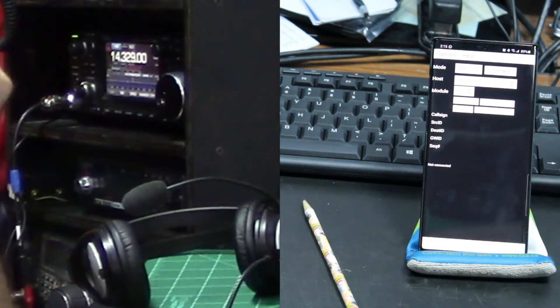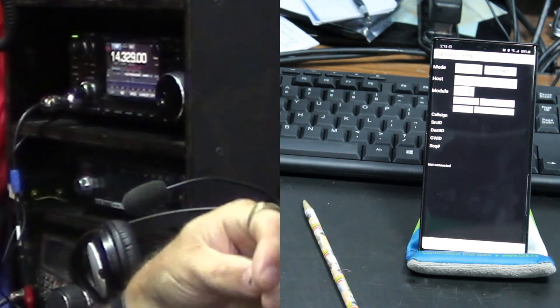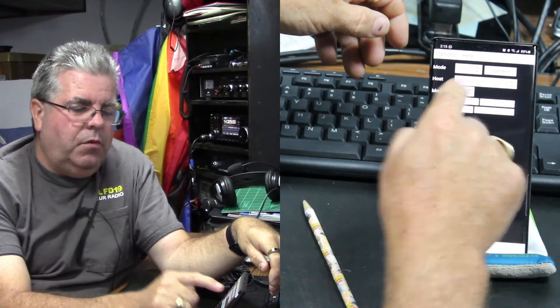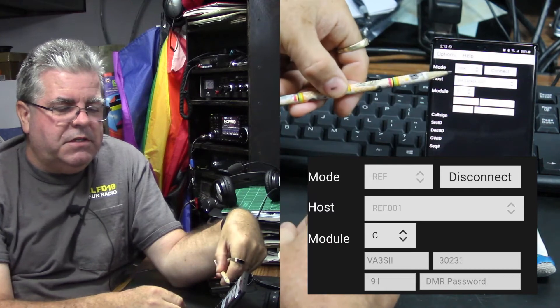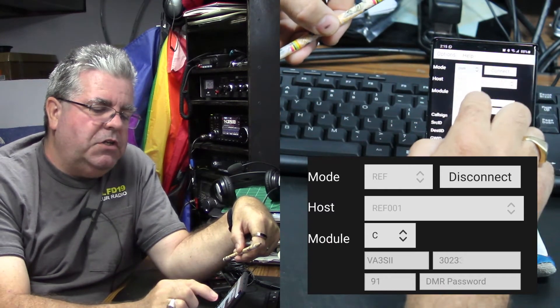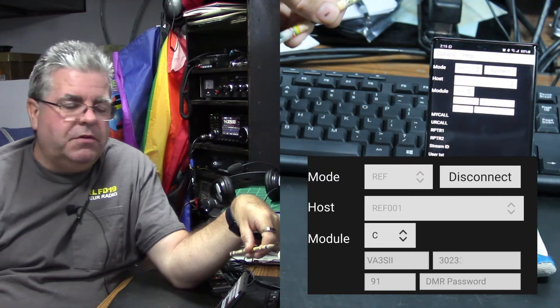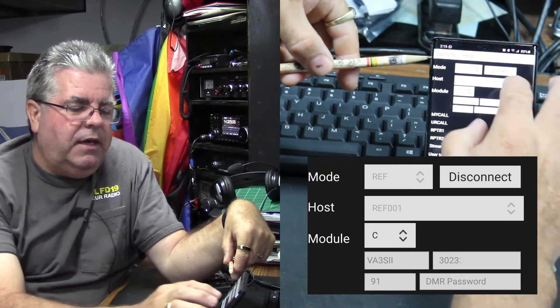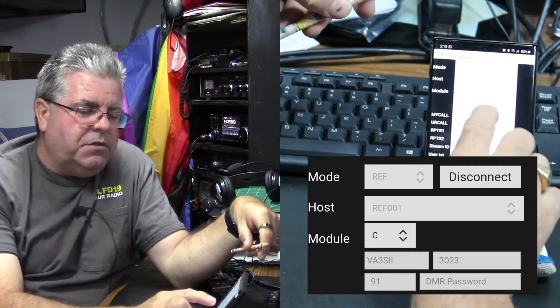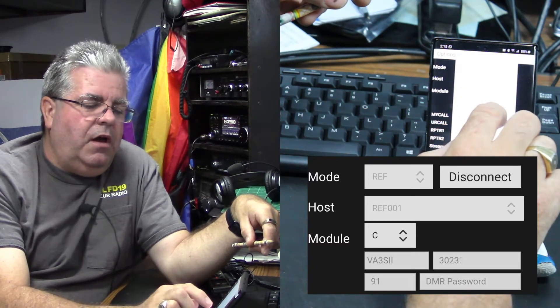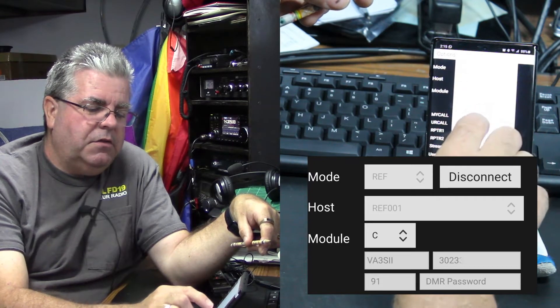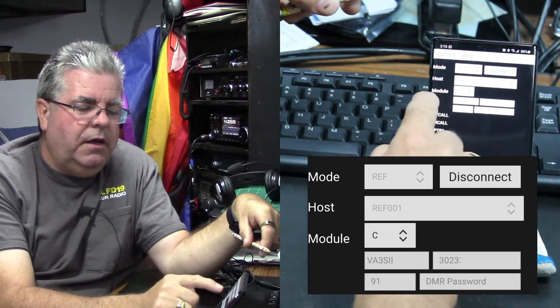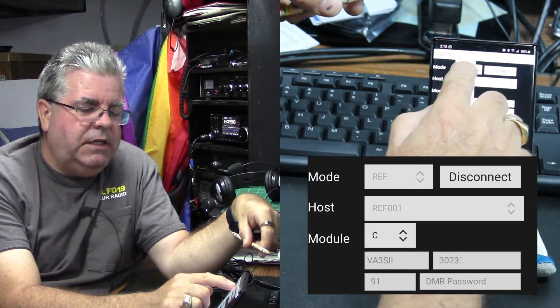I'm going to press disconnect now just to disconnect from that, and we'll do the same example with D-Star. Where that at the top says DMR right now, we change that over to reflectors, because that's what D-Star seems to use. And I know what to use. I know 01C, so reflector one and then module C.